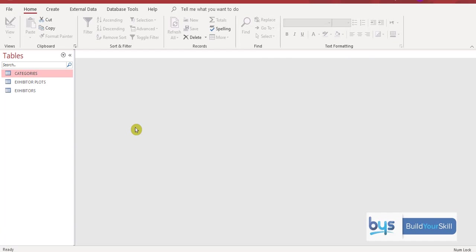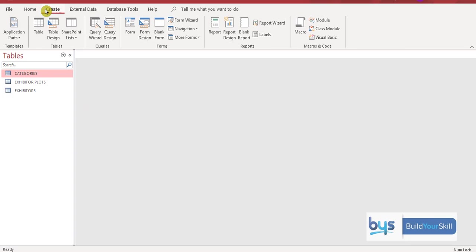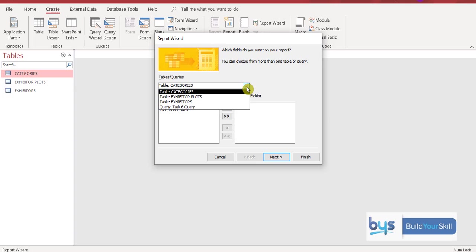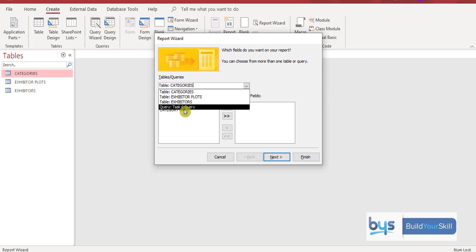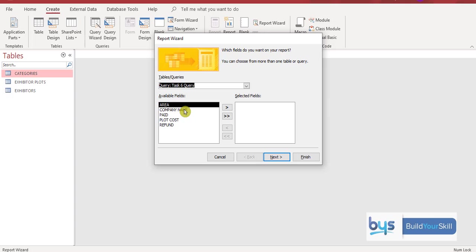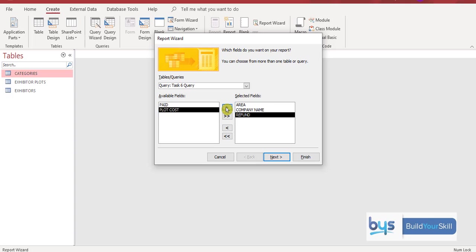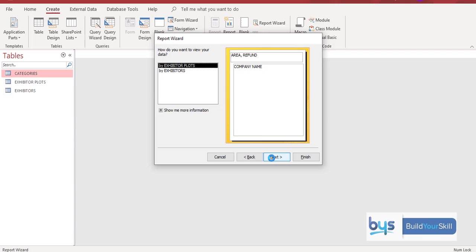Now we need to create a report. So we go up to create. And then we go to report wizard. That will give us the step by step instructions. And you'll notice here we've got tables. And if I do the little drop down arrow. It will also find any queries we've done. There's the query we just saved. So click on it once. And now we're thinking. What do we need for the report? The instructions tell us. We want the area. We want the company name. And we want the amount of the refund. So we only need the three fields for this report. And then hit next.